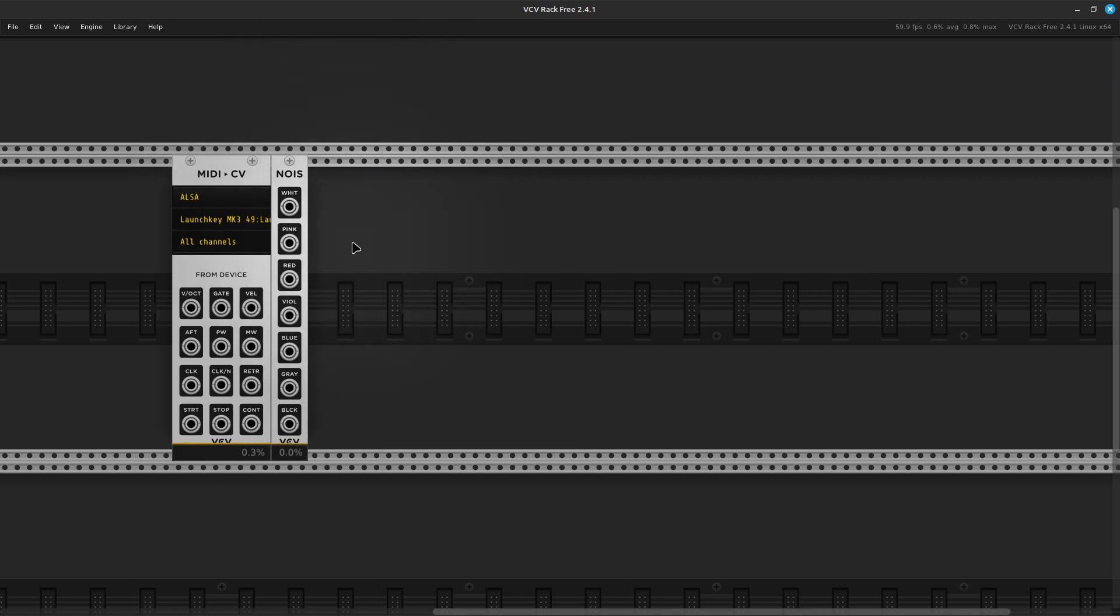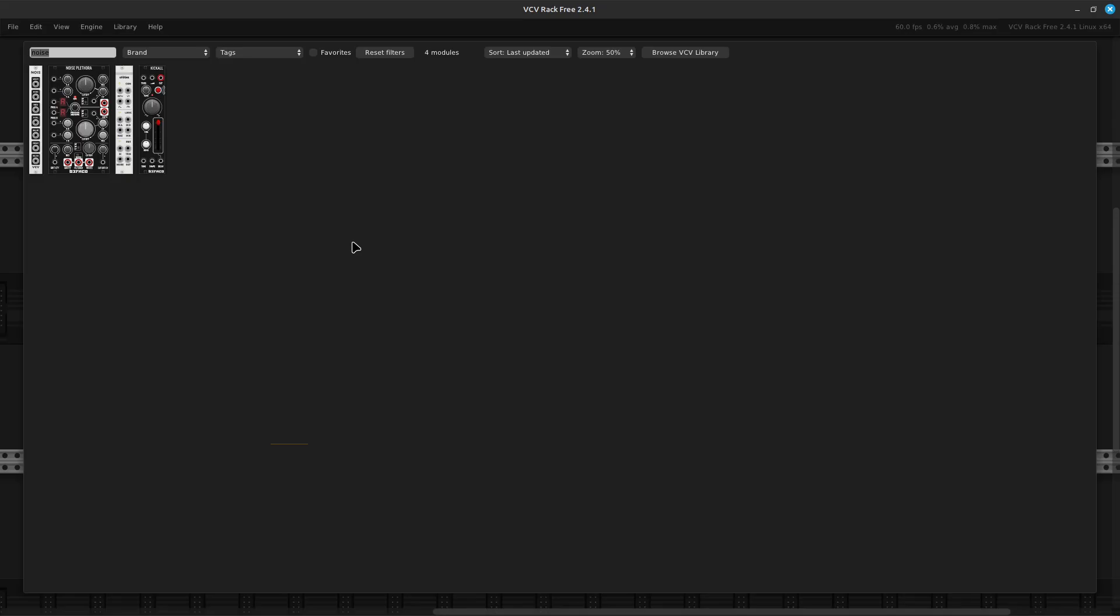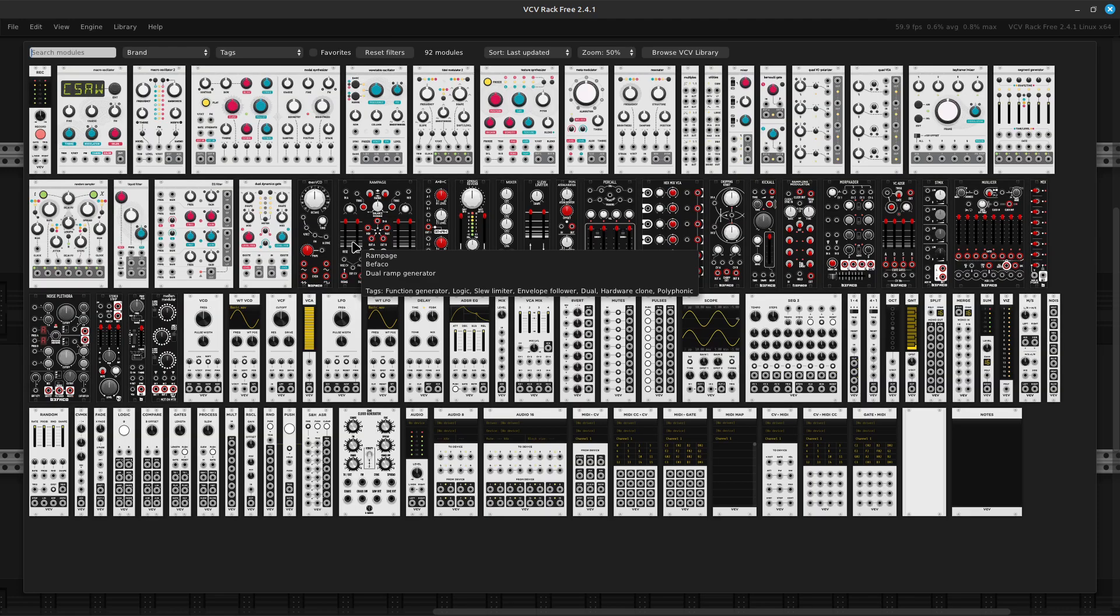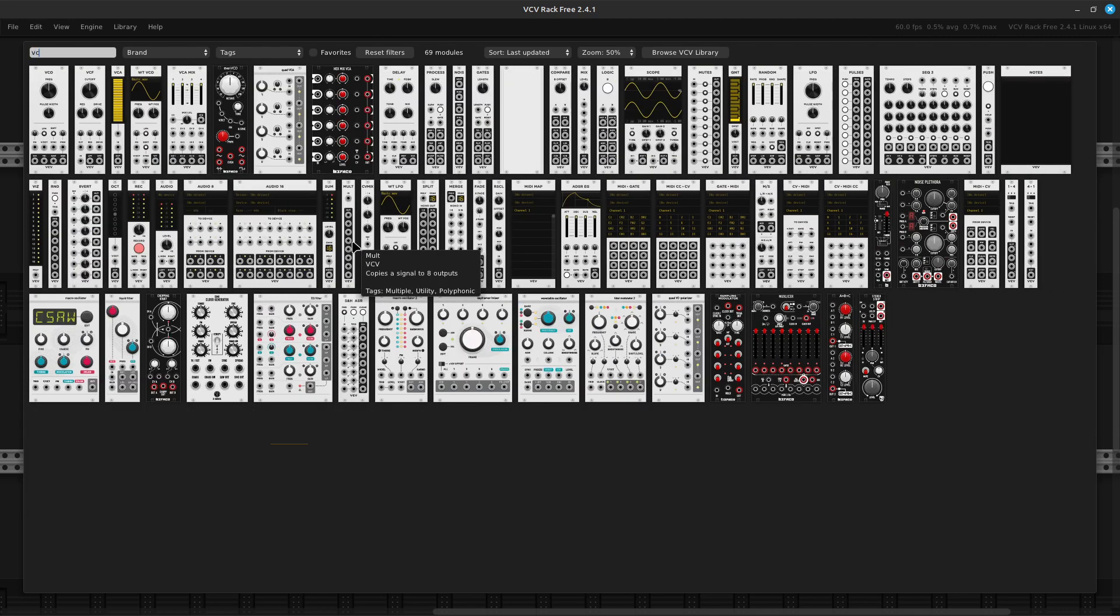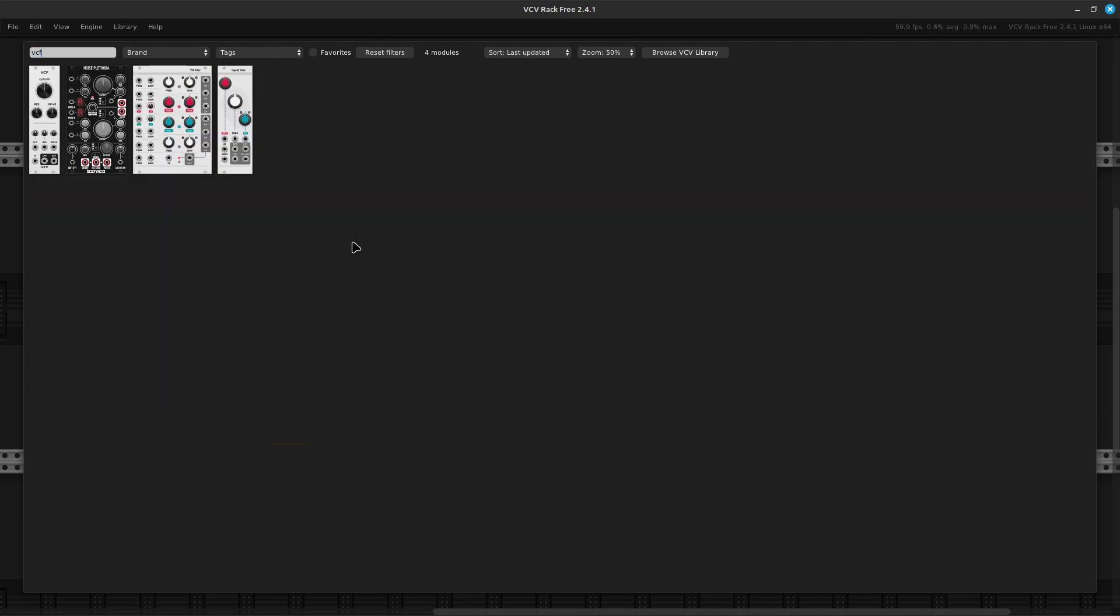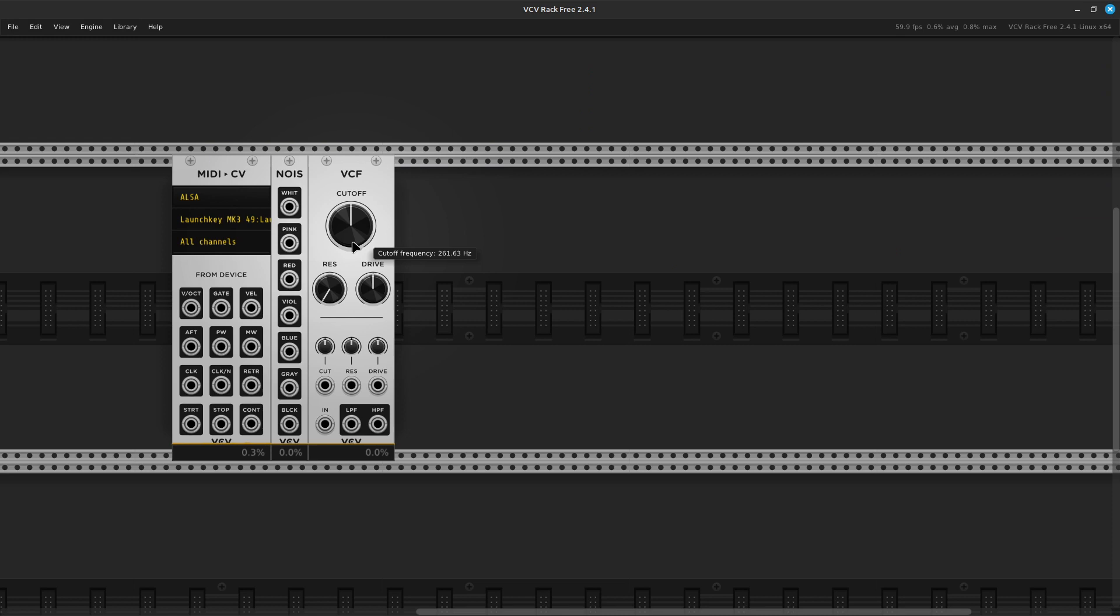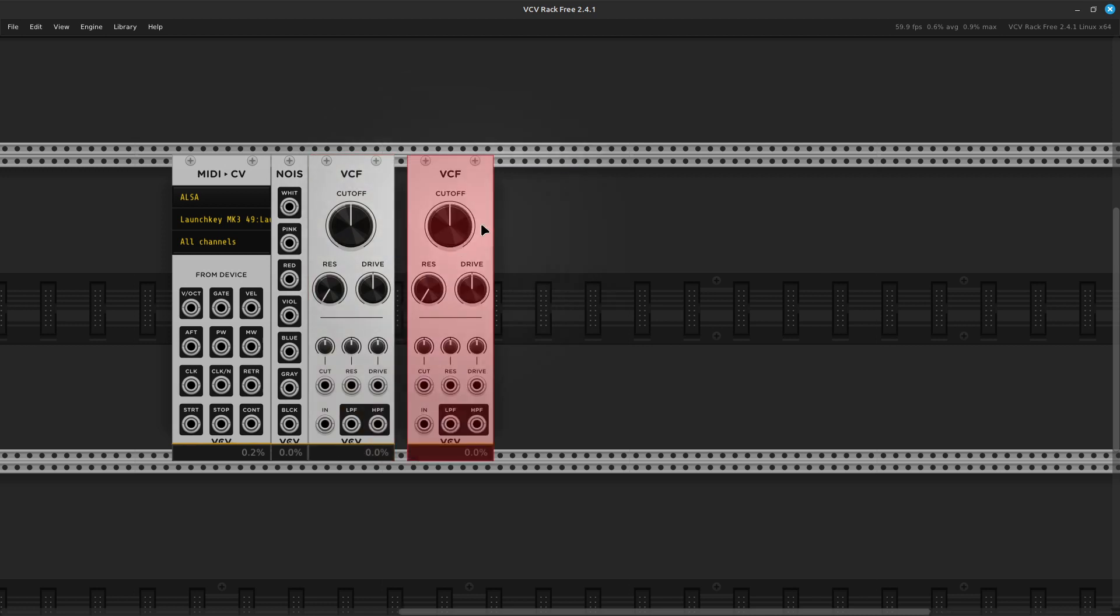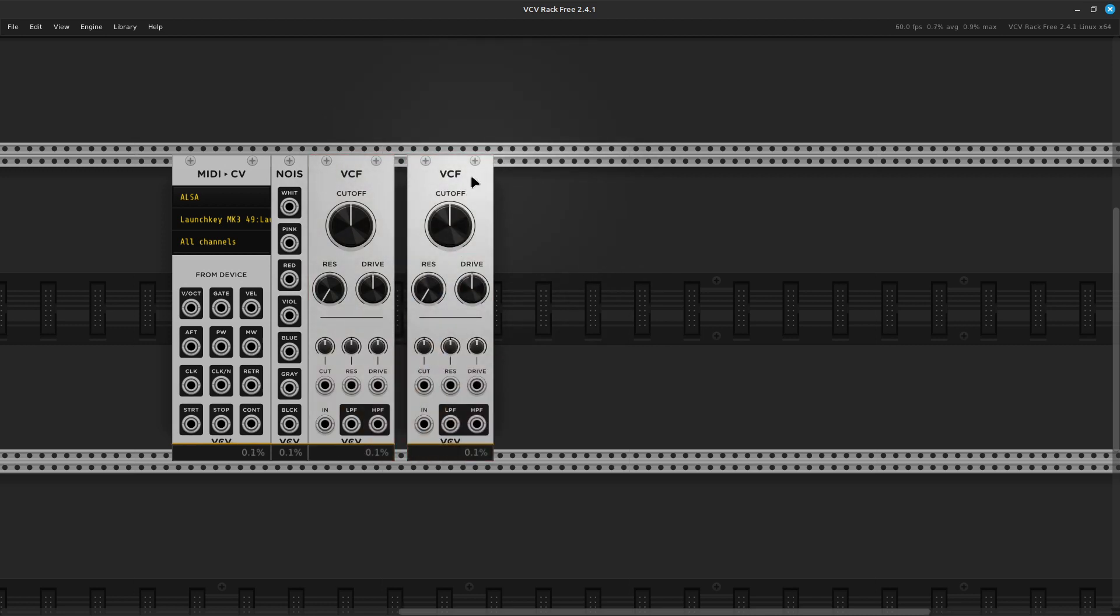We're going to then need, well I at least like to use a filter, and actually two of them. Okay, and then we're going to need an envelope.